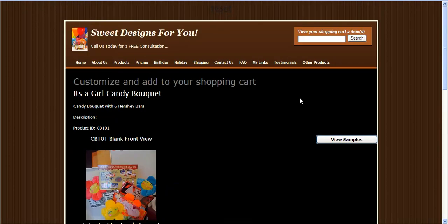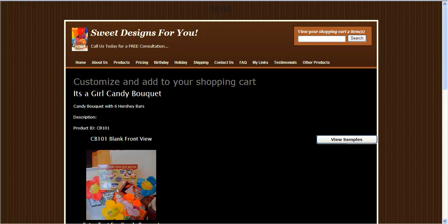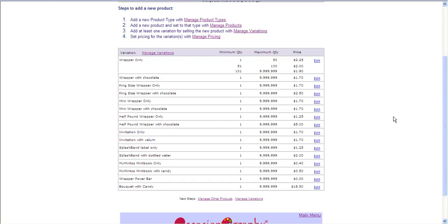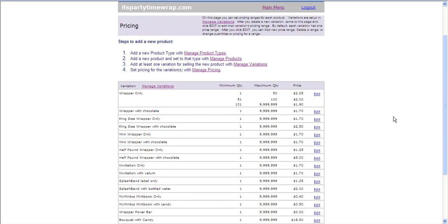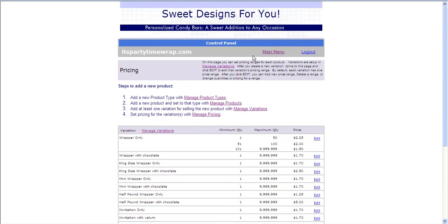I've now successfully gone through adding an additional product in my control panel. It's very important when you're adding additional products to follow the four steps in order. You want to make sure that your product types are matching in with your products and your variations so that everything can communicate properly through the control panel.